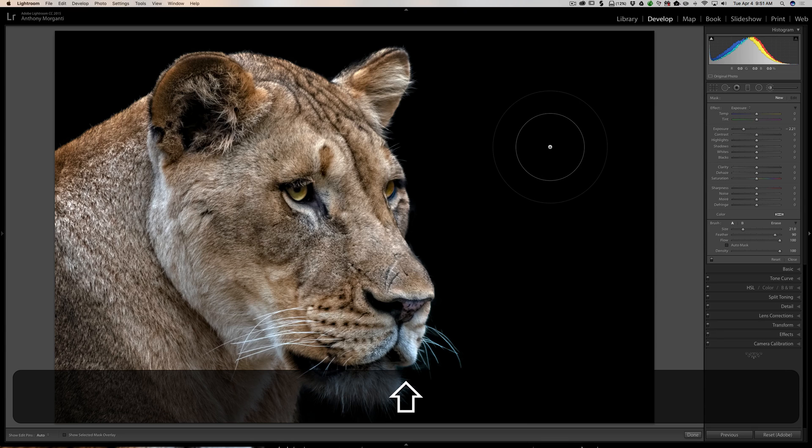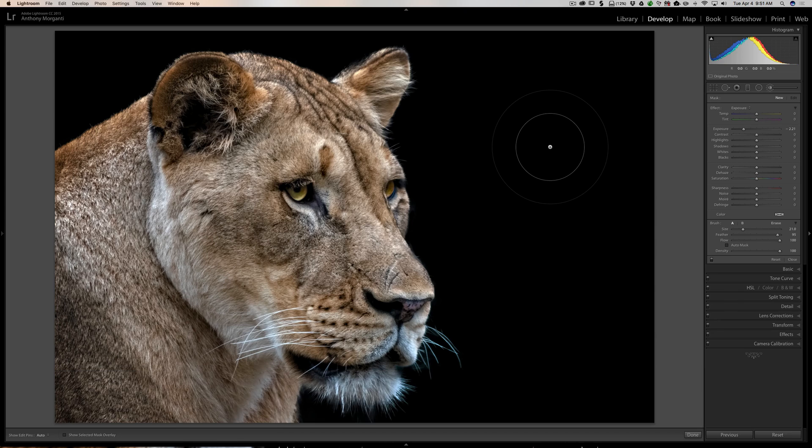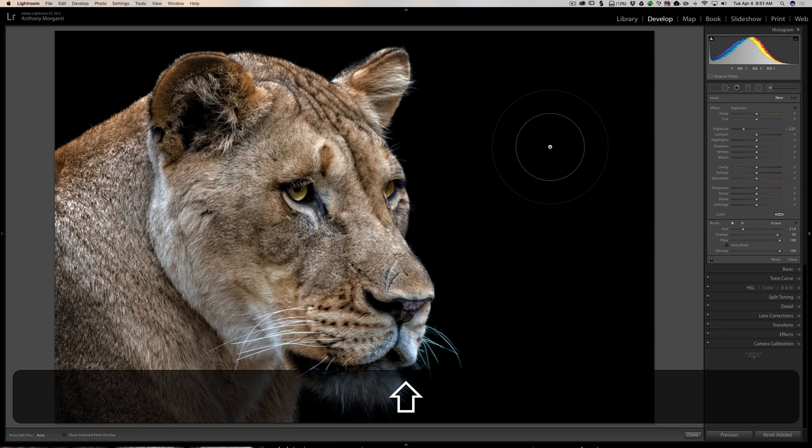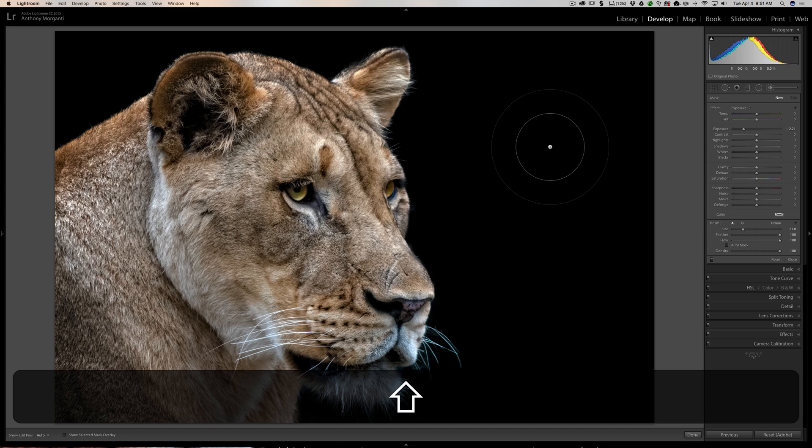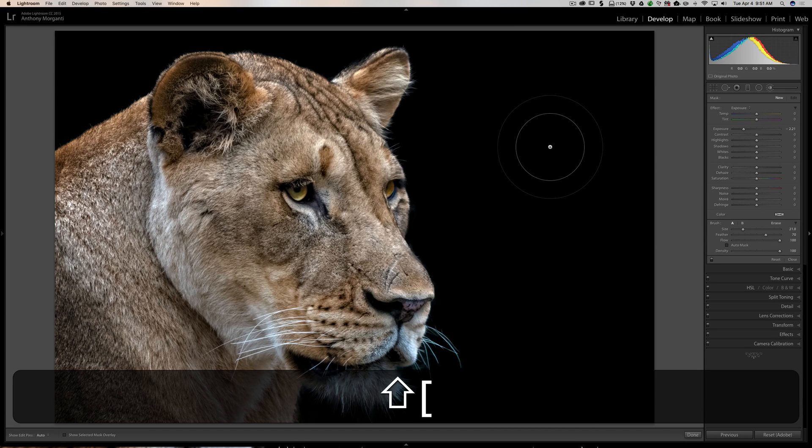This tip also works with the bracket keys. Hold the Shift key—the right bracket key will increase feathering and the left bracket key will decrease feathering.